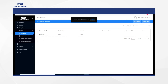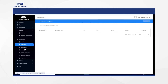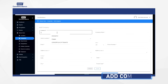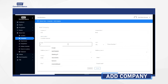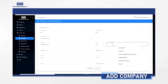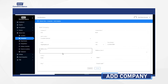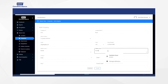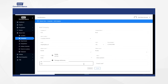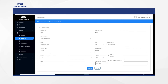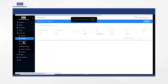Now you have to click on master data and select companies. Then click on add company and fill up the details such as company ID, company name, location, email ID, mobile number, address, country name, city name, state, and postal code. After adding all the required details, click on submit. Then you will receive a notification showing company added successfully.